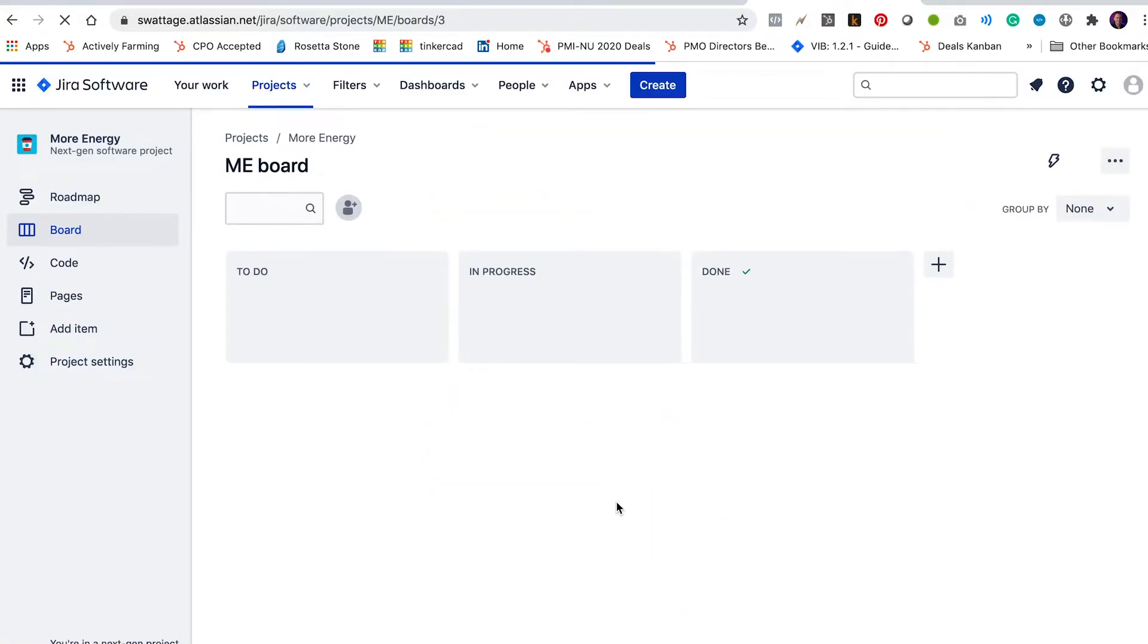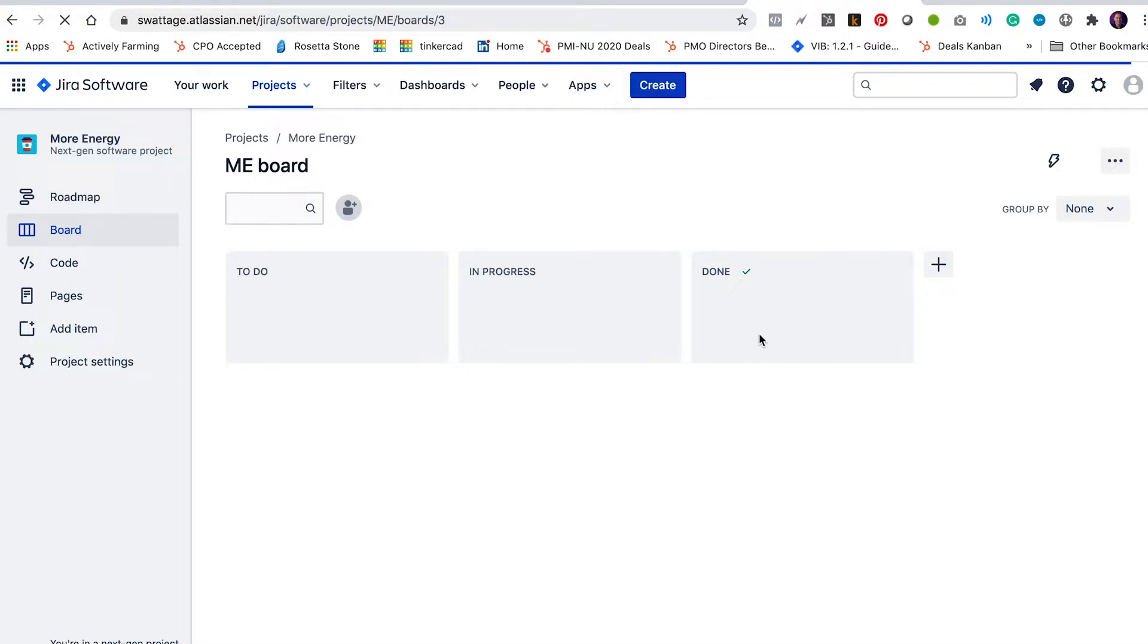So now we have this board for the project and you can see that we've got some Kanban columns or lists here. We've got this to-do list, in progress and done. And that's a really basic way of practicing Kanban is to have issues that haven't been done yet, issues that are being done and issues that are done.